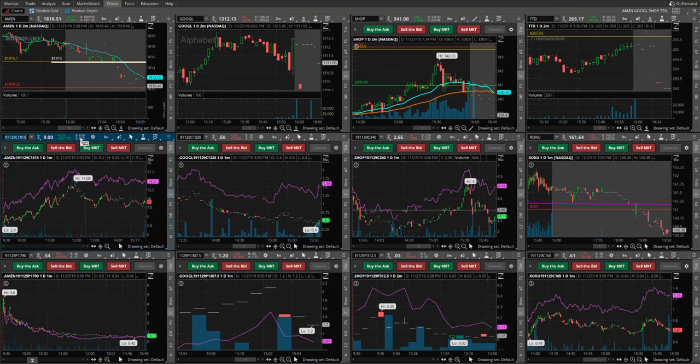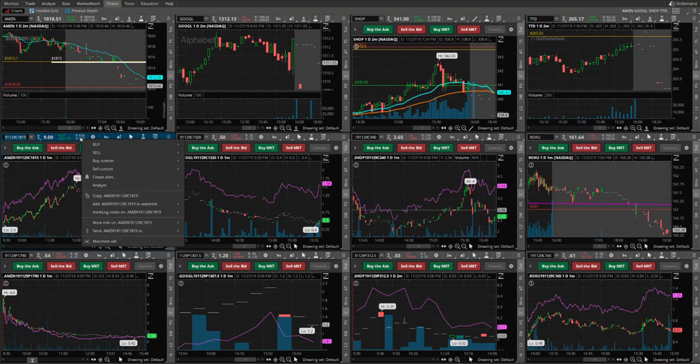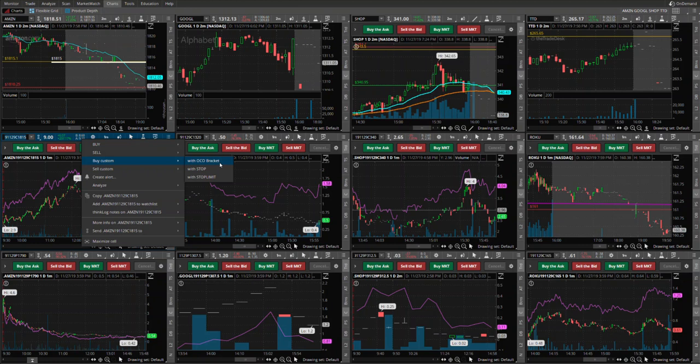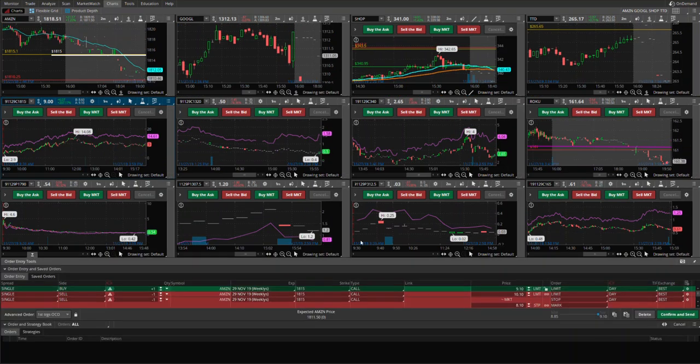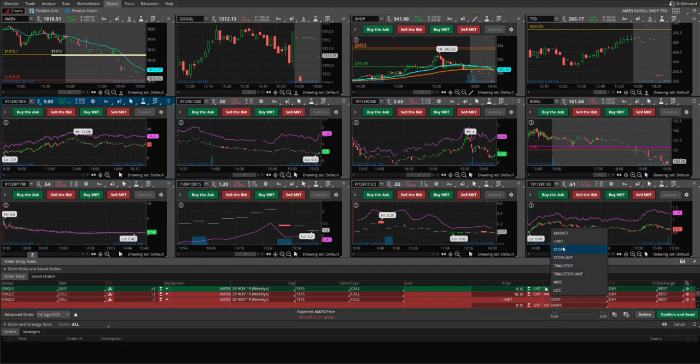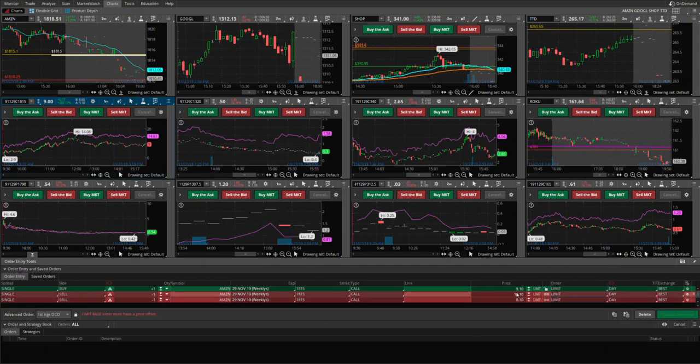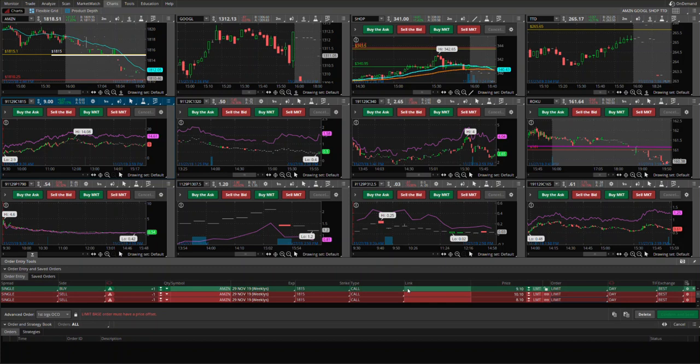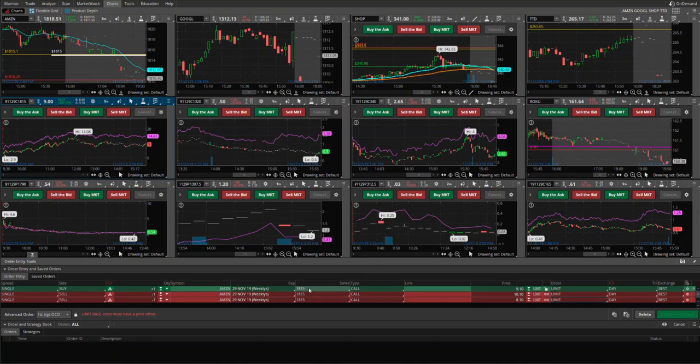You right click here and go and click on buy custom with OCO bracket. So OCO bracket means one cancels the other. So we'll talk about that, but let's just click there. So it opens this, let's put that limit. So it opens these three orders. The green is basically telling you that you'll be buying this order, you'll be buying this call of 1815, and we'll put the condition in there.